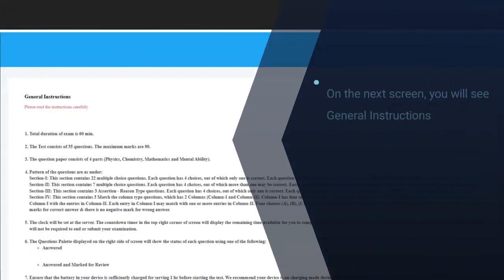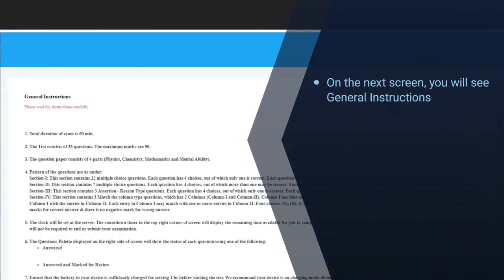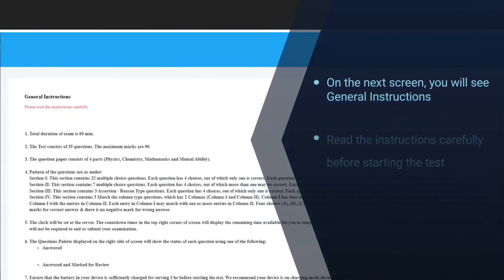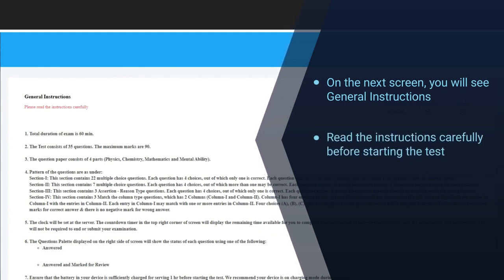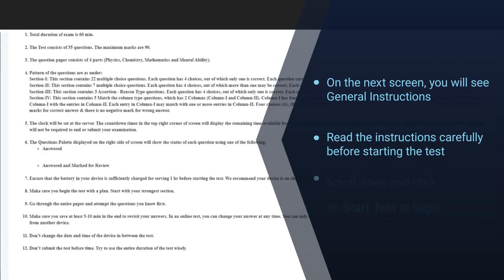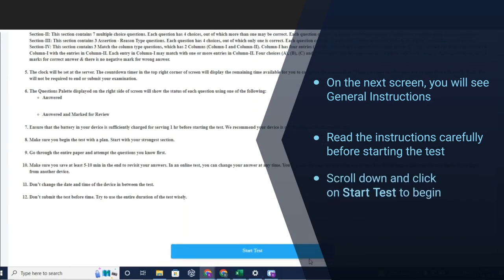On the next screen, you will see general instructions for the test. Read these instructions carefully before starting test. Scroll down and click on start test to begin.